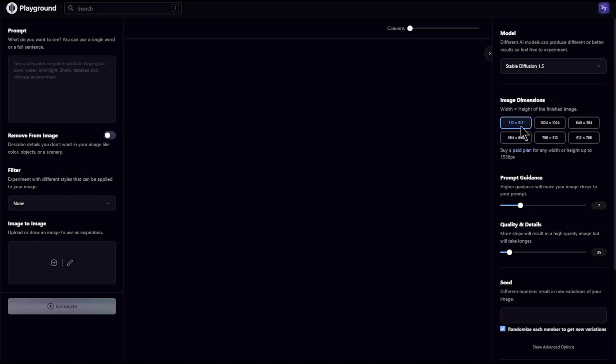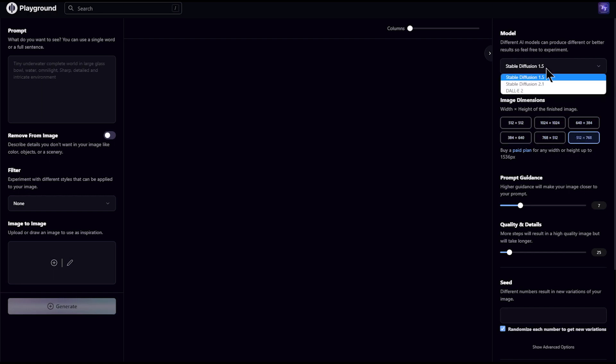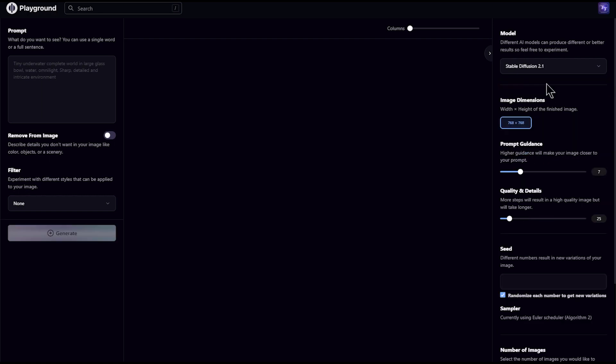With Stable Diffusion 1.5, you get several image size options, but with 2.1 there is only one. Now let's try to generate images with our prompt and see the results.